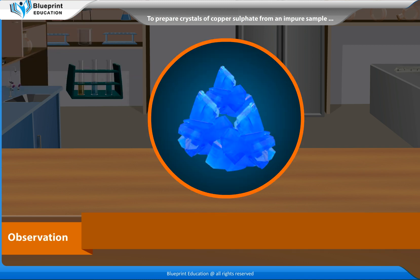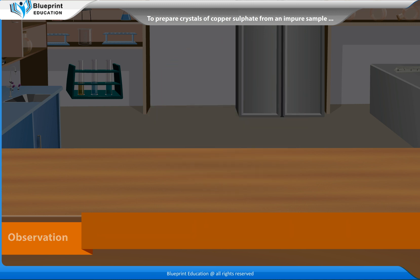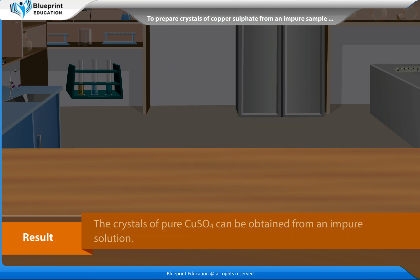Observation: Blue-colored crystals of copper sulphate are formed. Result: The crystals of pure copper sulphate can be obtained from an impure solution.